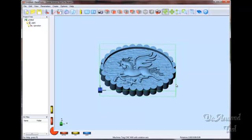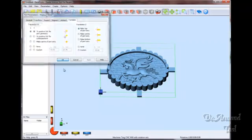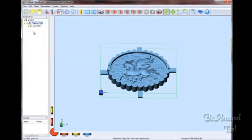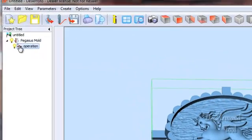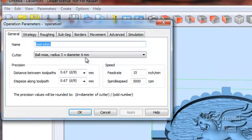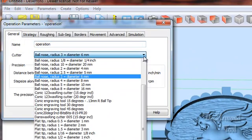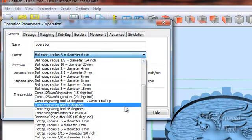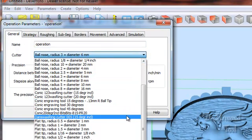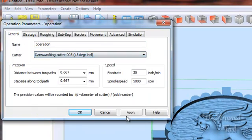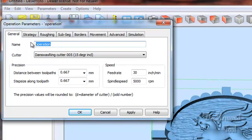Here we've opened our file in DeskProto, one of the moderately priced but best CAM programs there is on the market. Using DeskProto, we'll make decisions about how we'd like to cut our model, what tool we'd like to use. We'll give the file a name as we go through here.